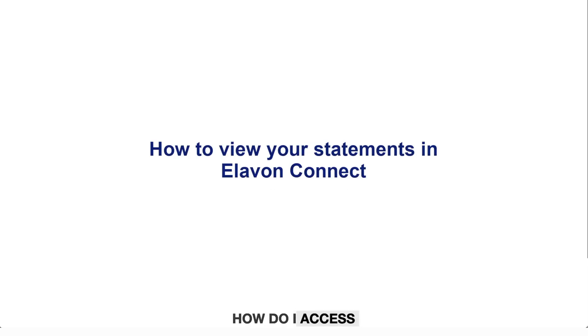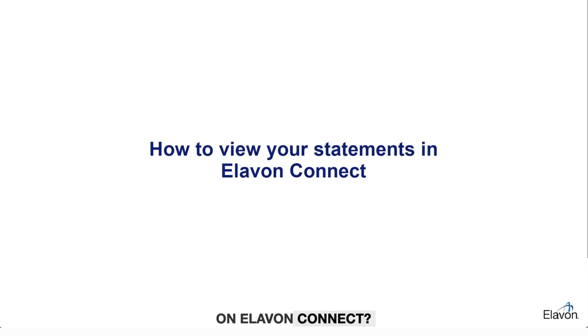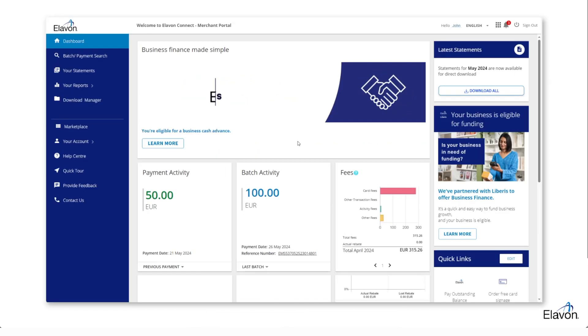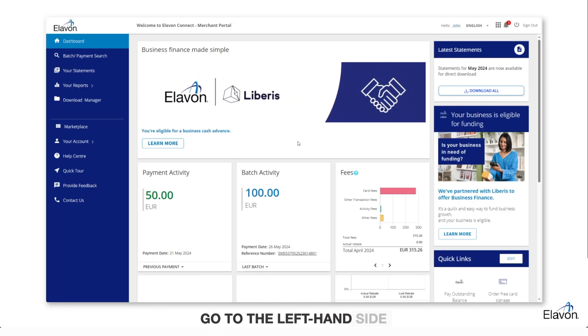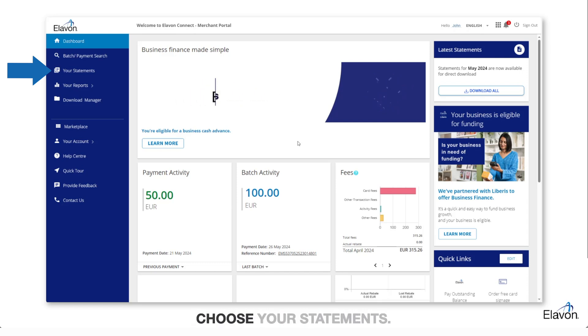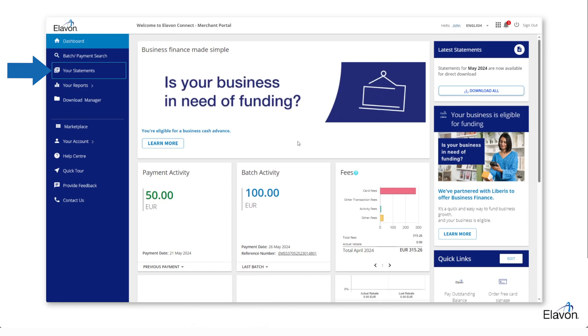How do I access my online statement on Elevon Connect? To check your statements, go to the left-hand side of the dashboard and choose your statements.